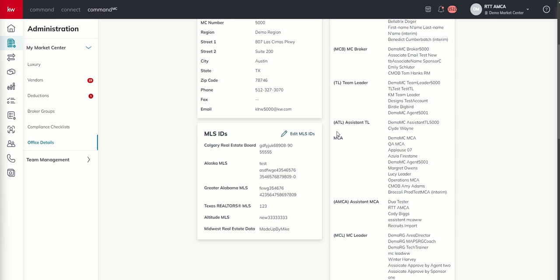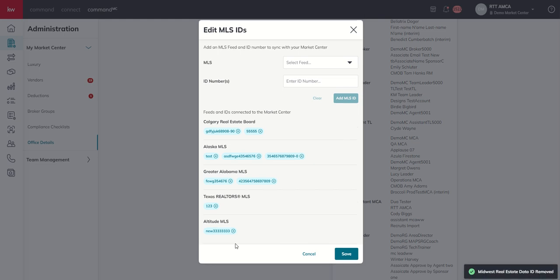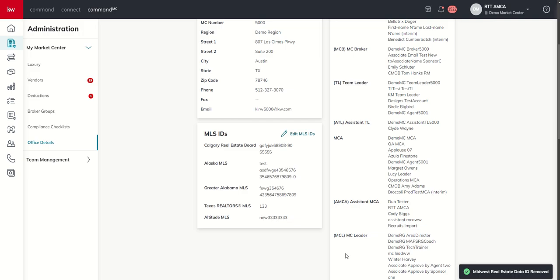You come back to this edit MLS IDs button, and you simply click X here, and it will tell you it's removed. And you hit save.